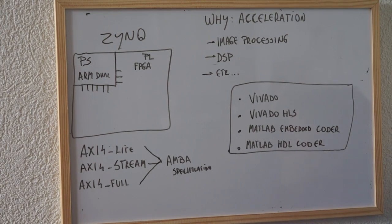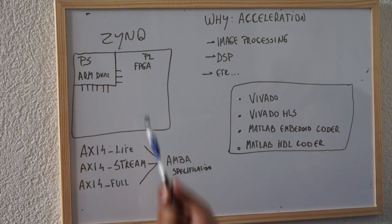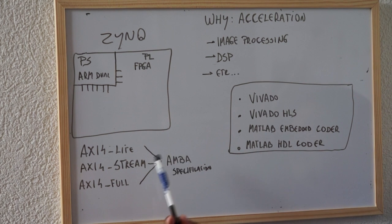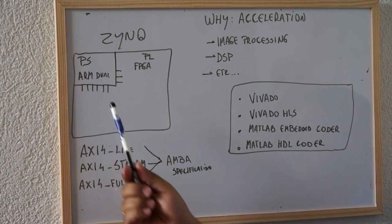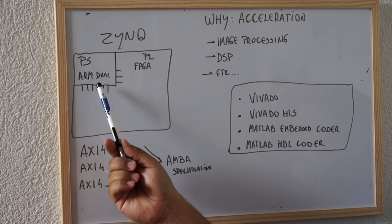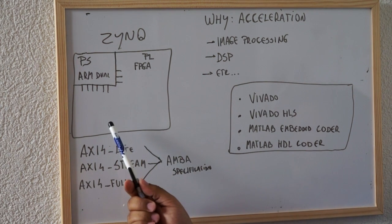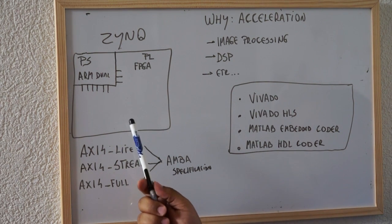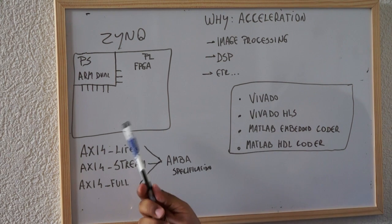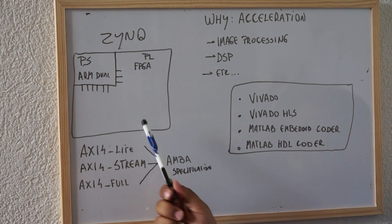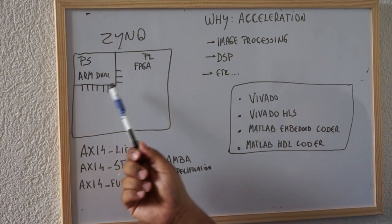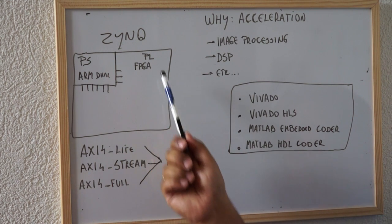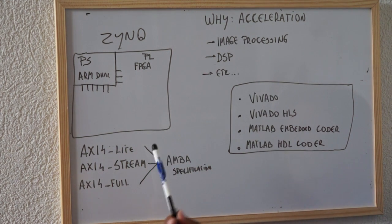So guys, let's talk a little bit about the Zynq architecture. Okay, what is the Zynq? Basically, the Zynq is a system on a chip composing of an ARM dual-core processor and an FPGA part. The Zynq nomenclature of this system is PS for the ARM part and PL for the FPGA part.